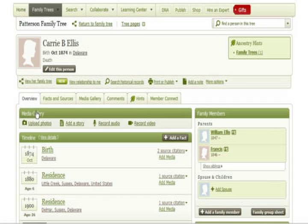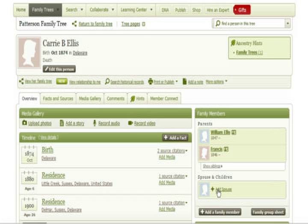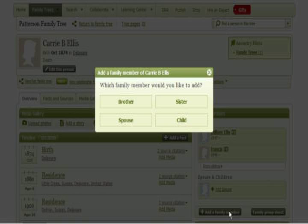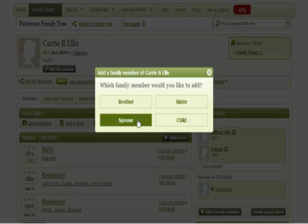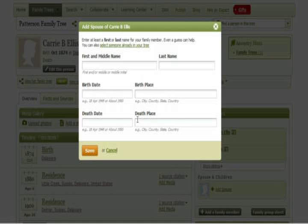It is possible that the profile you keep will not have all the correct connections with other family members. In this example, the profile we are going to keep for Carrie Ellis does not have her husband connected to her. Simply click 'add a family member' and then select the appropriate box. In this example, the choice we want is 'spouse.'